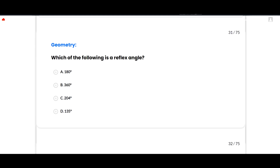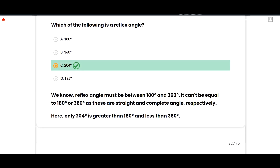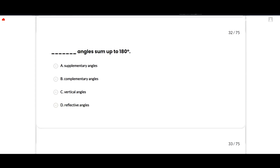The next section is geometry. Which of the following is a reflex angle? The correct option is 204 degrees. A reflex angle must be between 180° and 360° — it cannot equal 180° or 360°, as those are straight and complete angles respectively. Here only 204° is greater than 180° and less than 360°. Option C is correct.